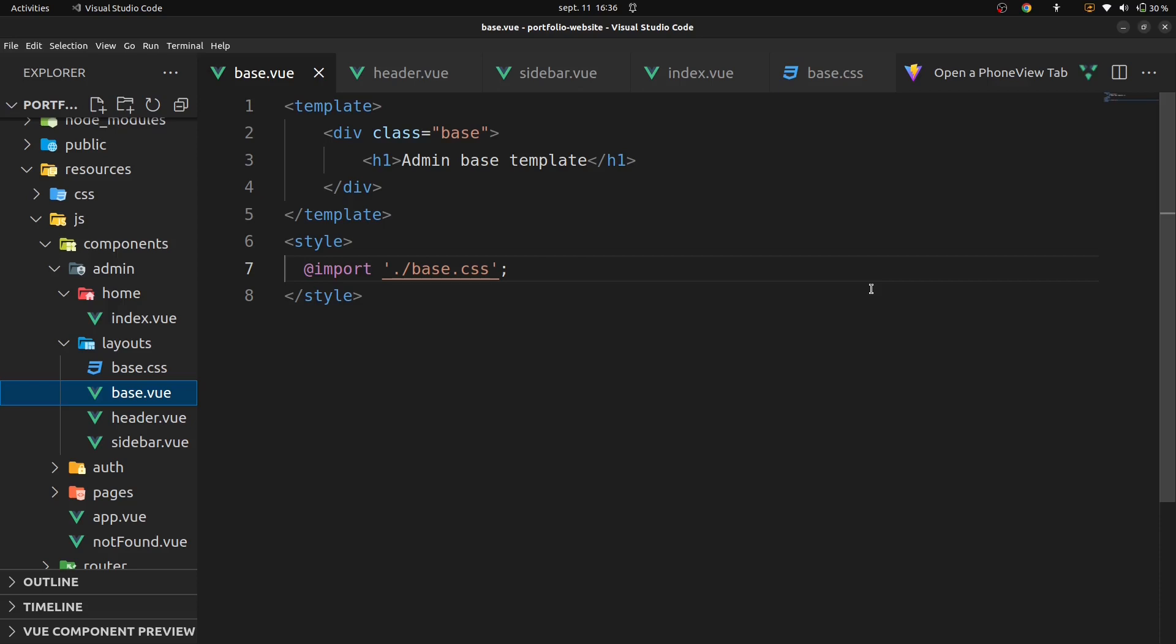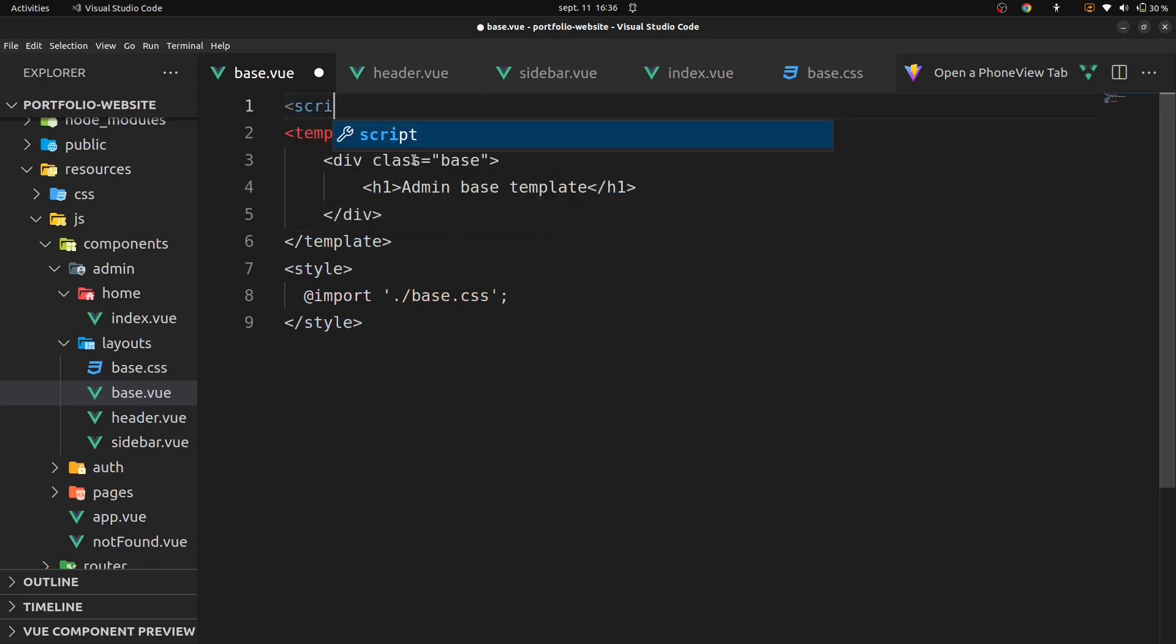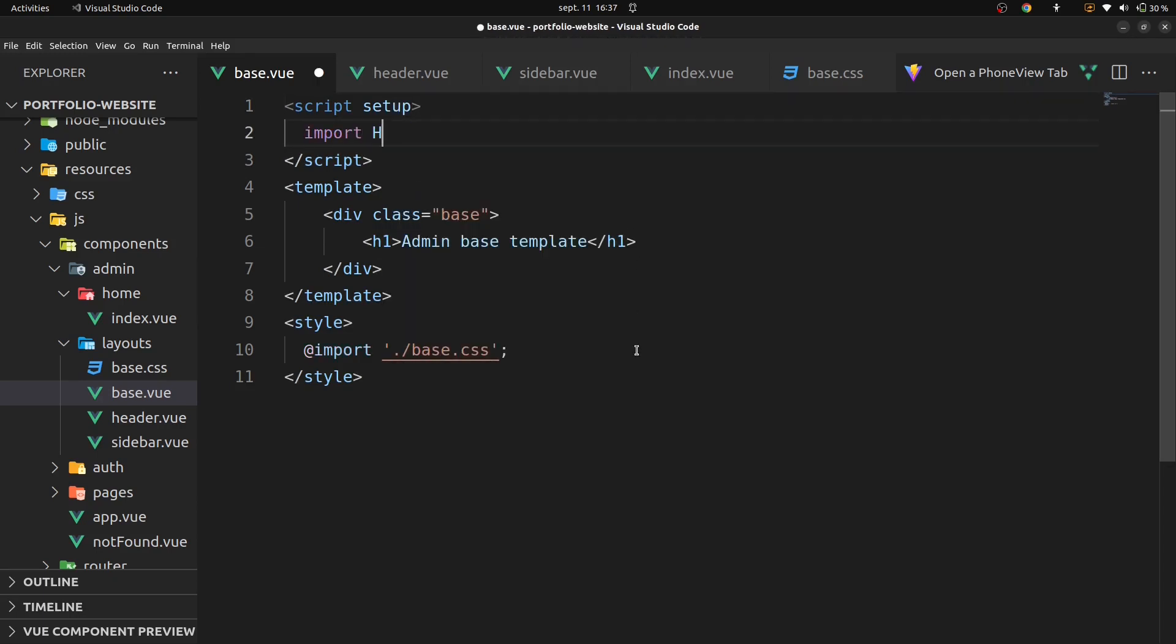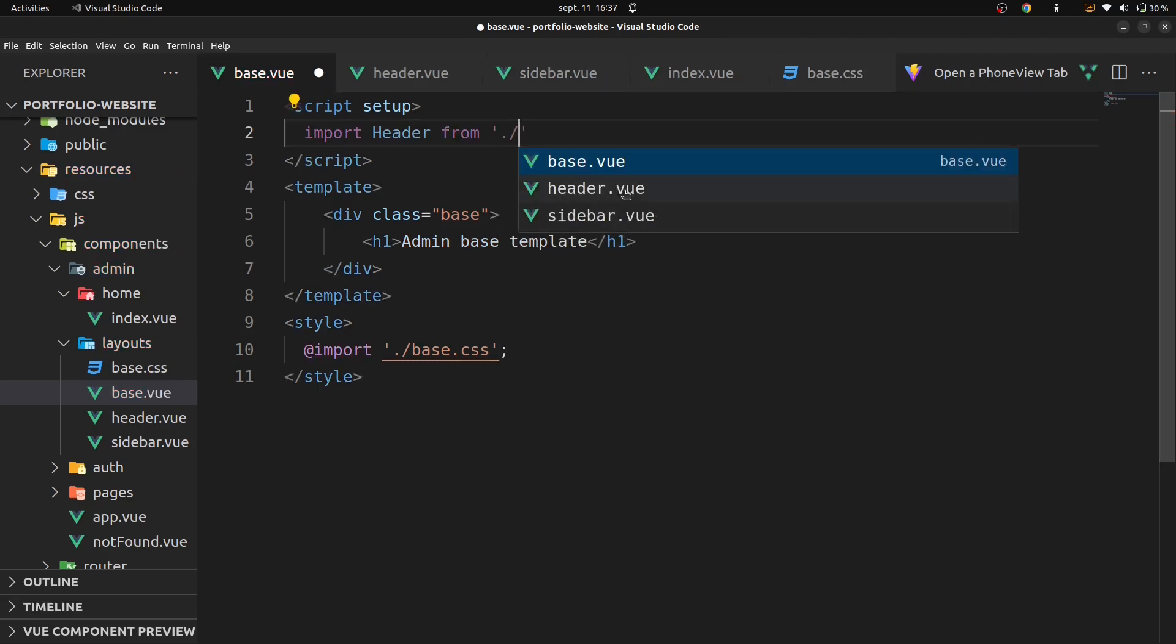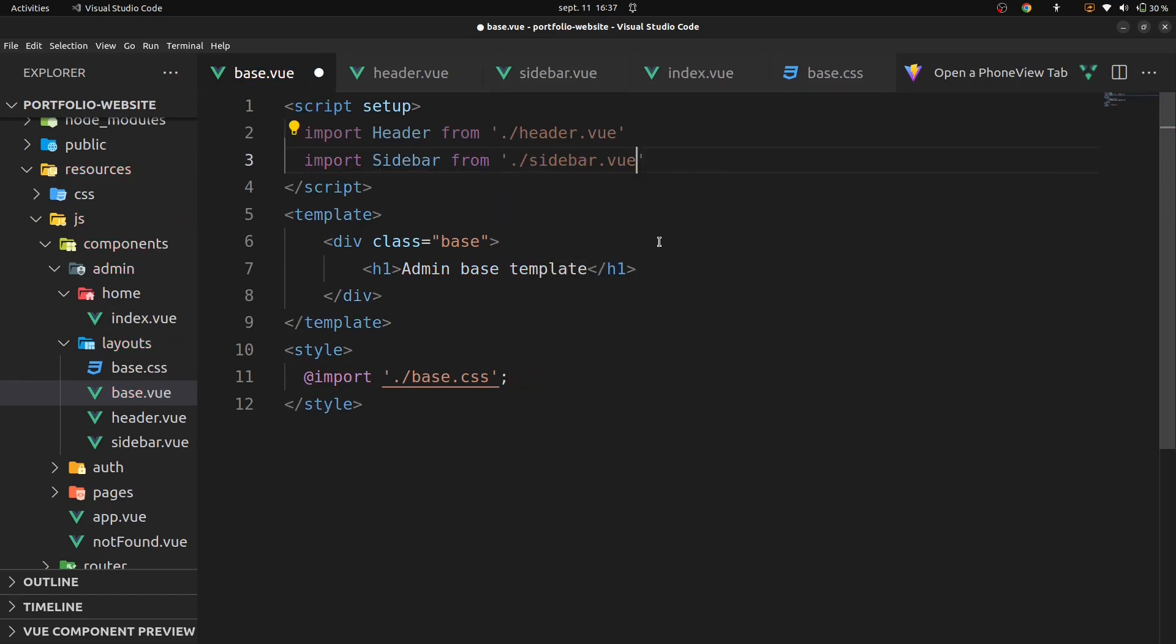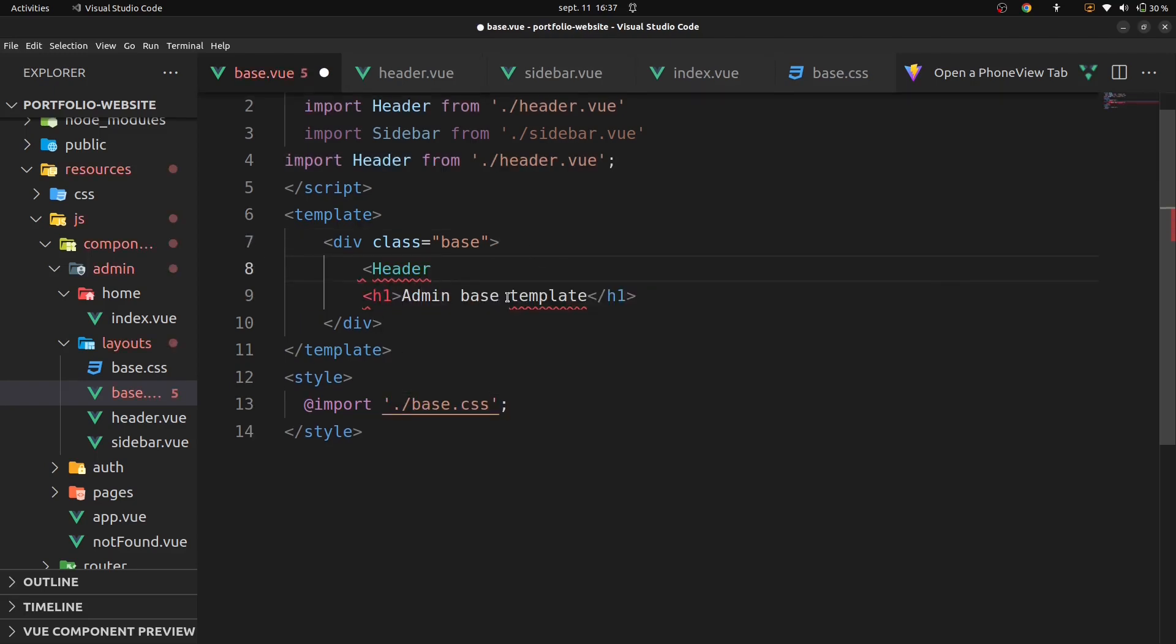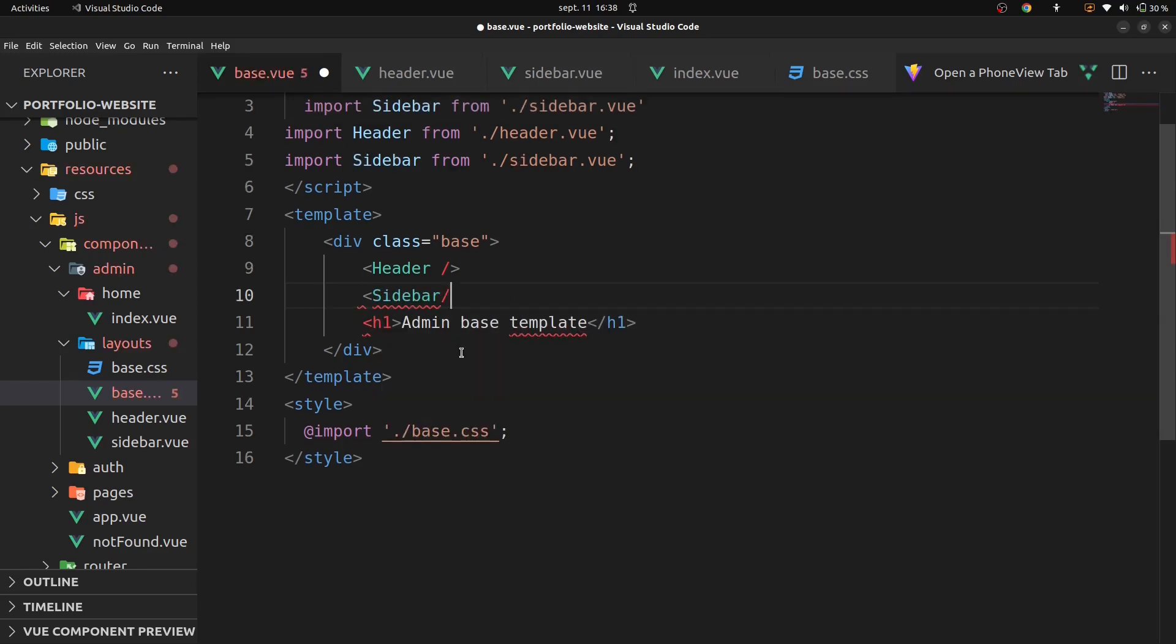We'll now import our base dot view, our header, and our sidebar. Add script setup. Import header from dot slash header dot view, import sidebar from sidebar dot view, add this component to our template, header, and then sidebar.